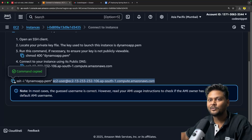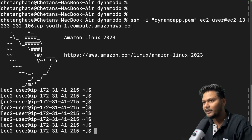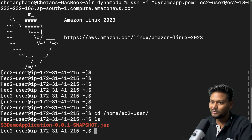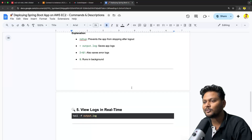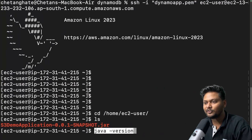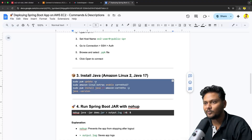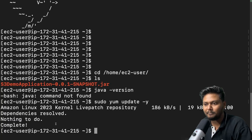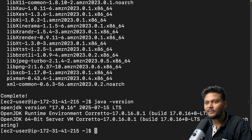Now we can connect to our EC2 instance using SSH. After running the SSH command we are in our EC2 instance. I'll go to the home directory and then to the EC2 user home. If I say ls, we can see our jar is present. We also need to check if Java is installed, since we need to run a Java application. Java is not found, so we need to install it. I'll run sudo yum update first, then install Java 17. Now if I check the Java version, we are getting Java 17.